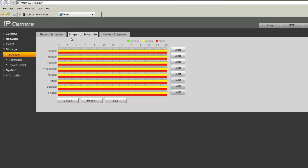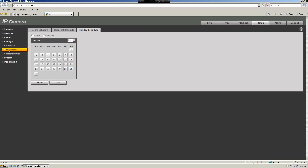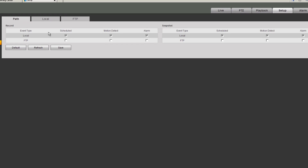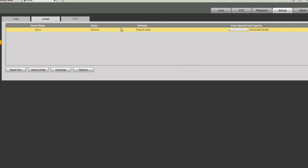You can also set a snapshot schedule and holiday schedule. Under destination, you choose where footage is stored — if you choose local, footage is stored on the SD card inserted on the camera, and you can select the event types to store. Under local you can manage the SD card and see its capacity. This camera supports a 32-gigabyte micro SD card with an adapter, up to class 4.